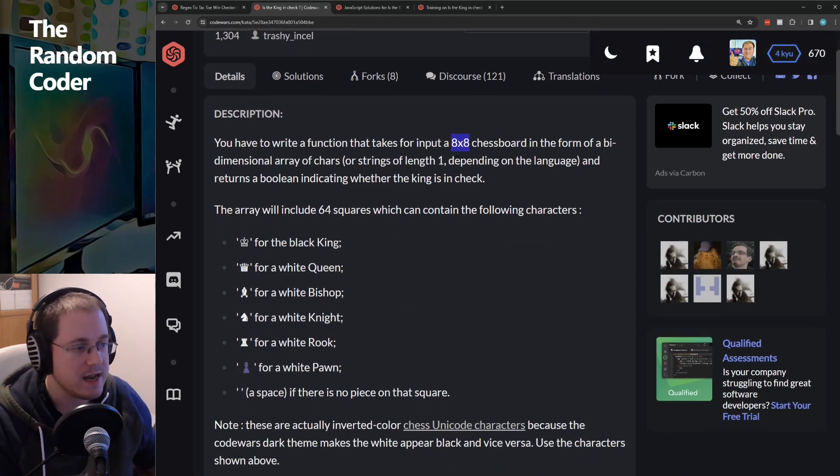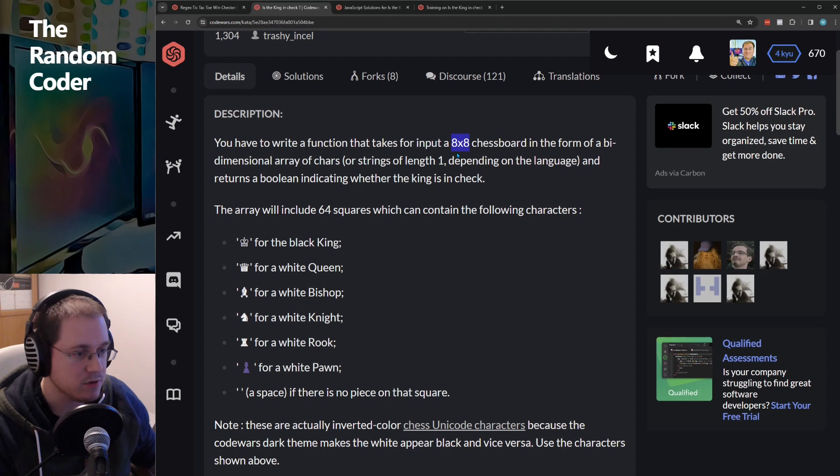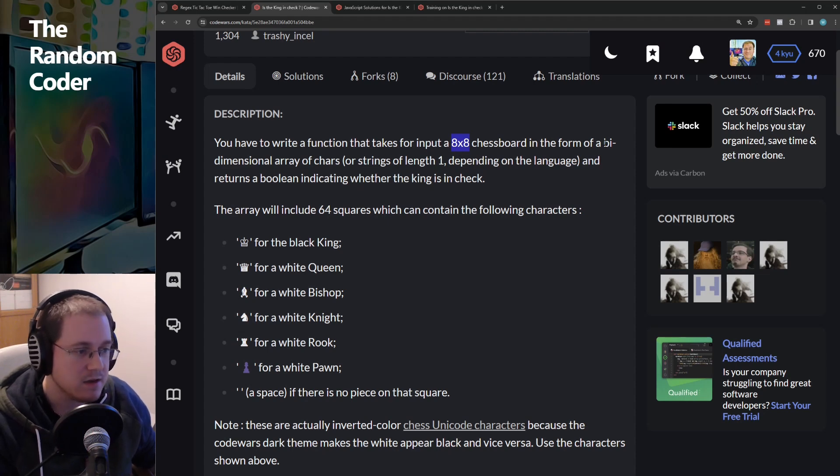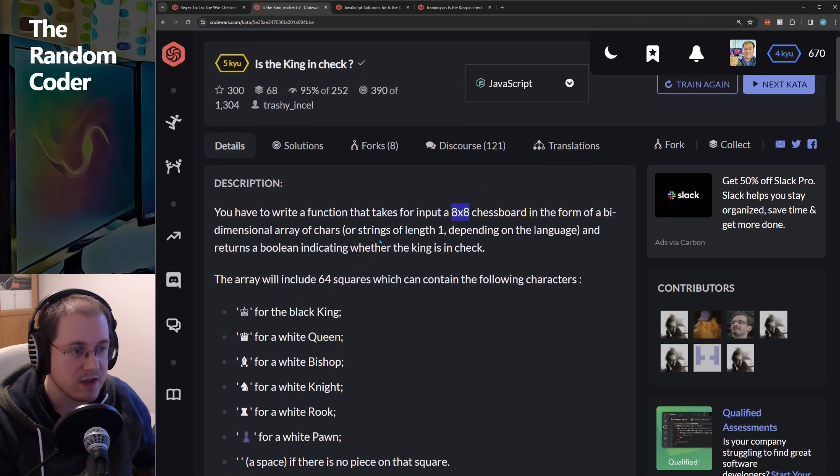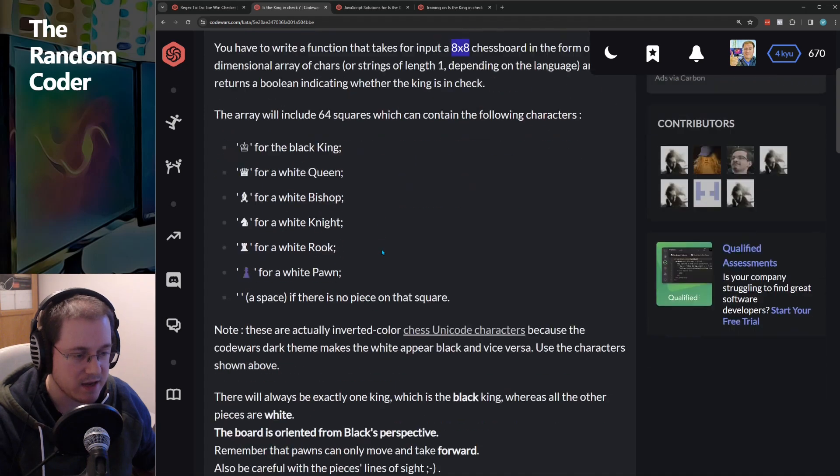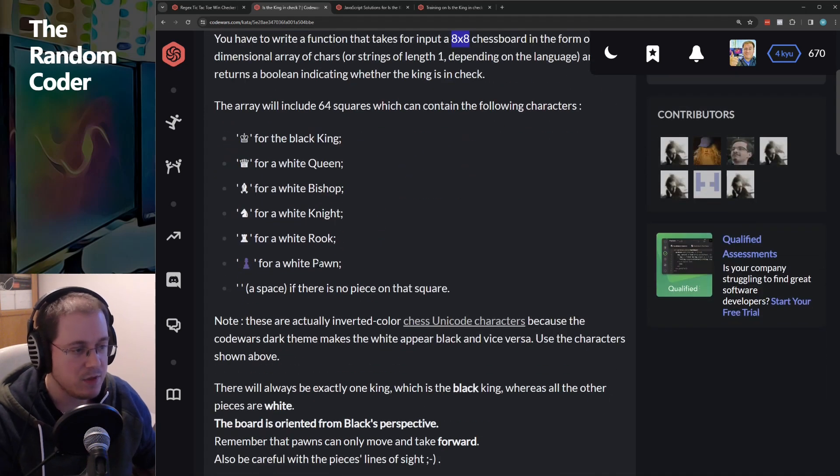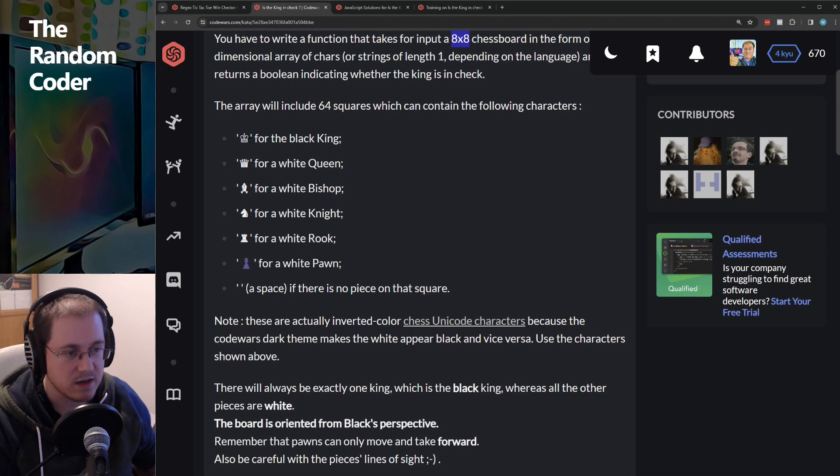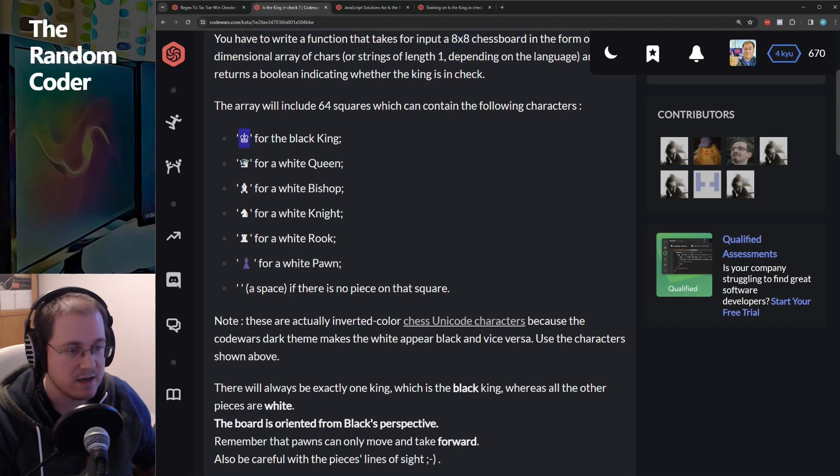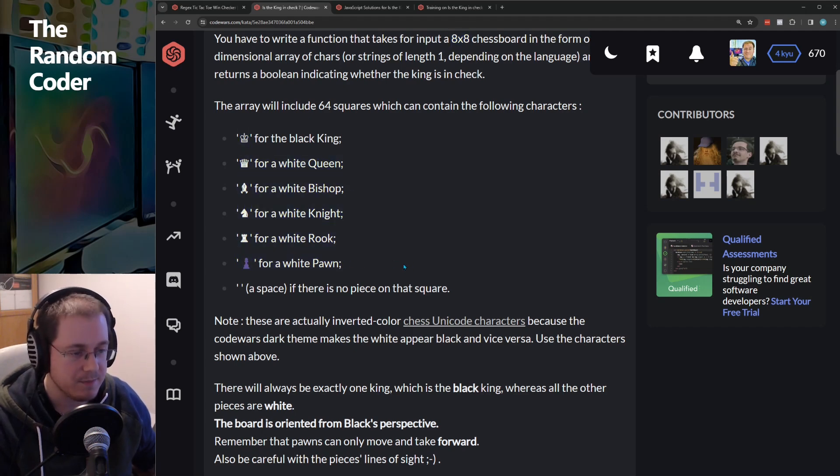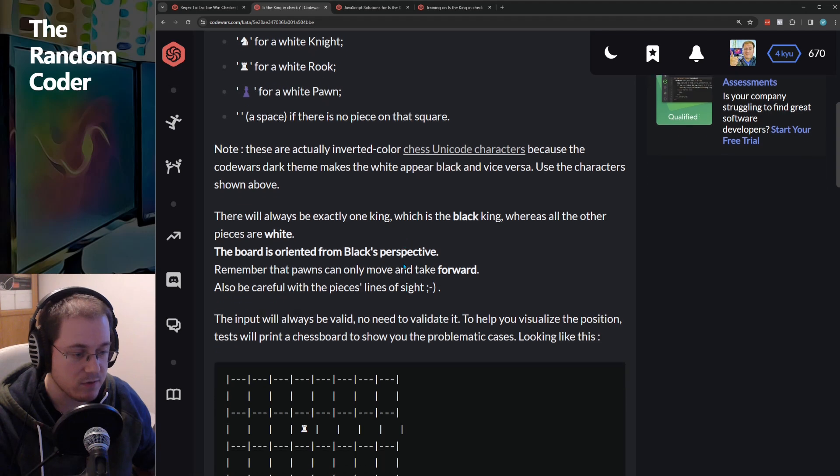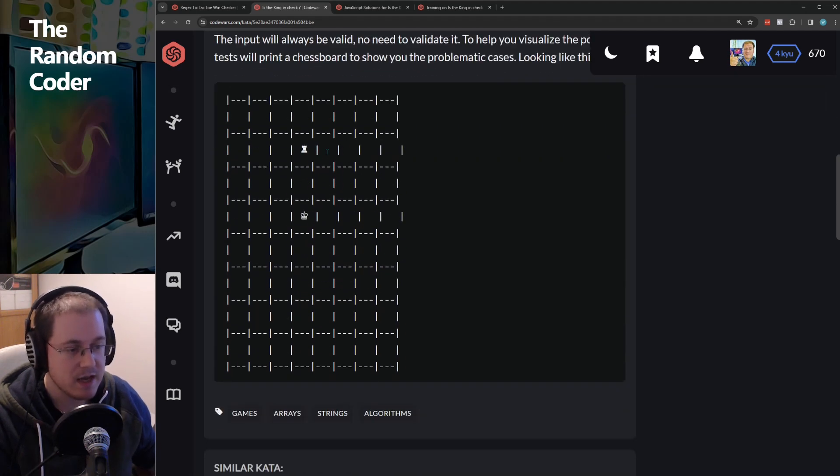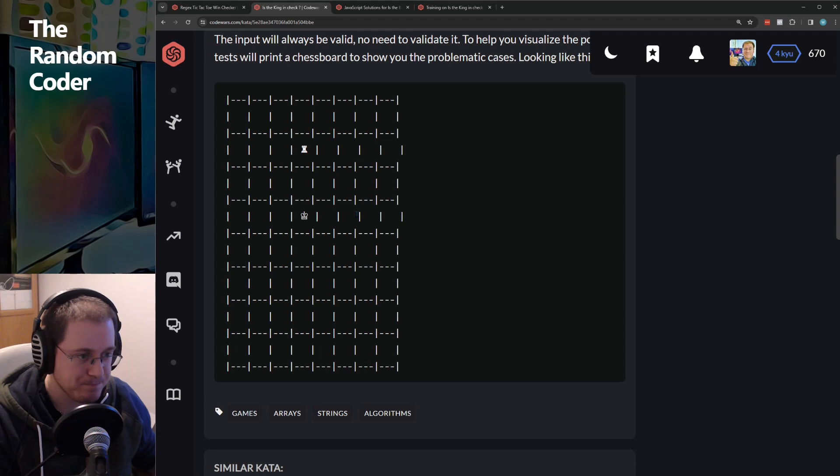So you get an 8x8 chess board and you have to find out if the king is in check. The board is oriented from black's perspective, and it's the black king and here are all the white pieces.